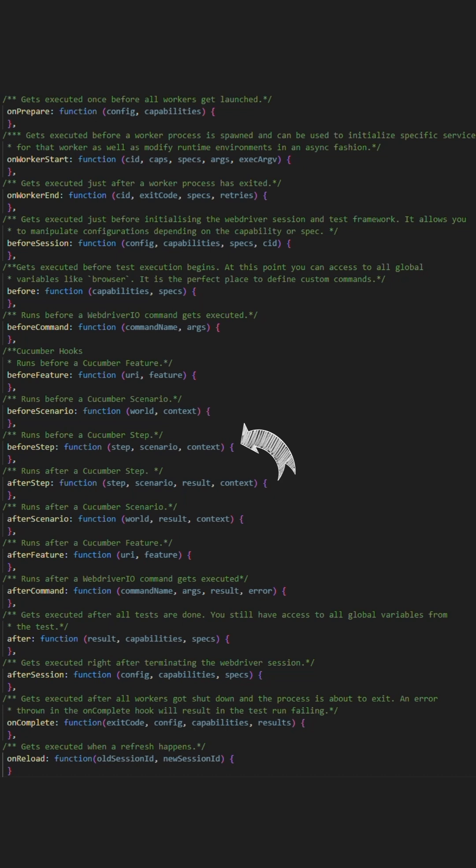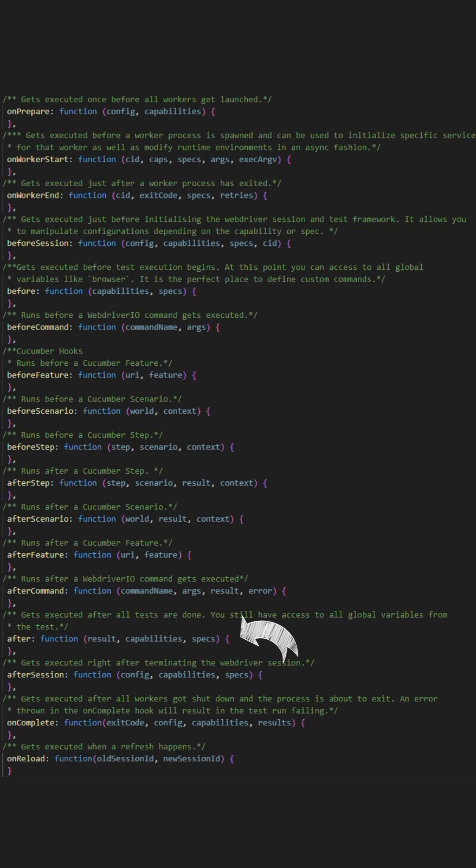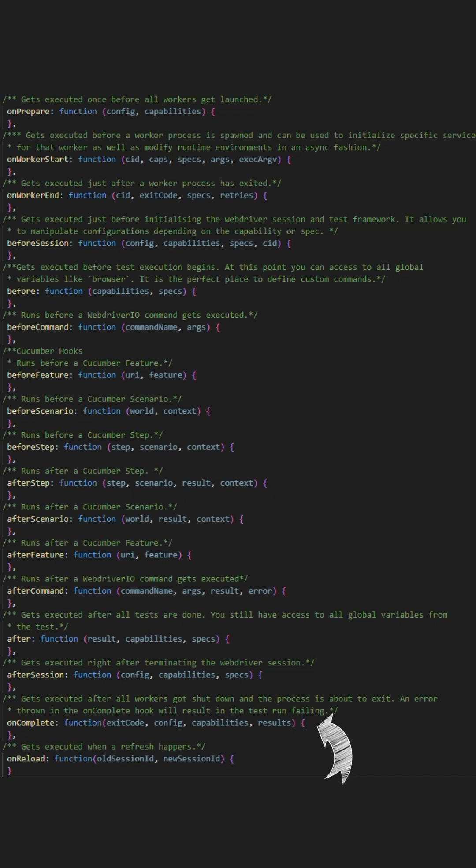afterScenario on a failure, take screenshot and retrieve specific log information. For after, generate an XML file for a report. onComplete, generate the HTML report after the run.